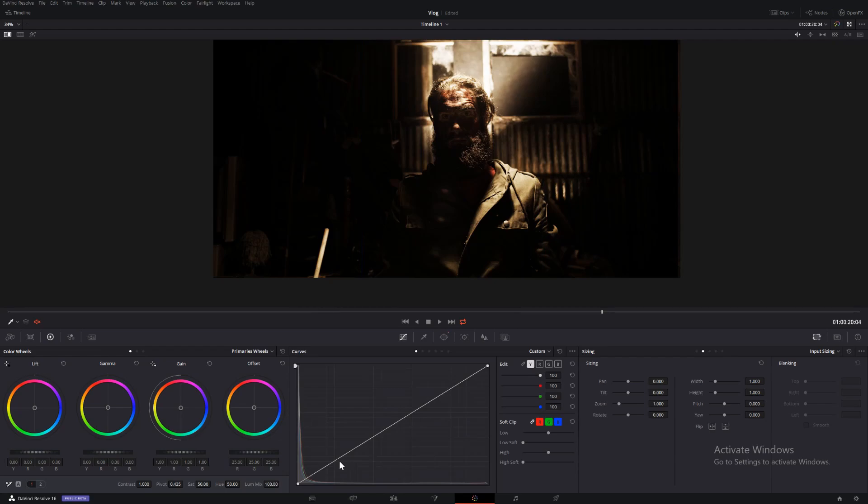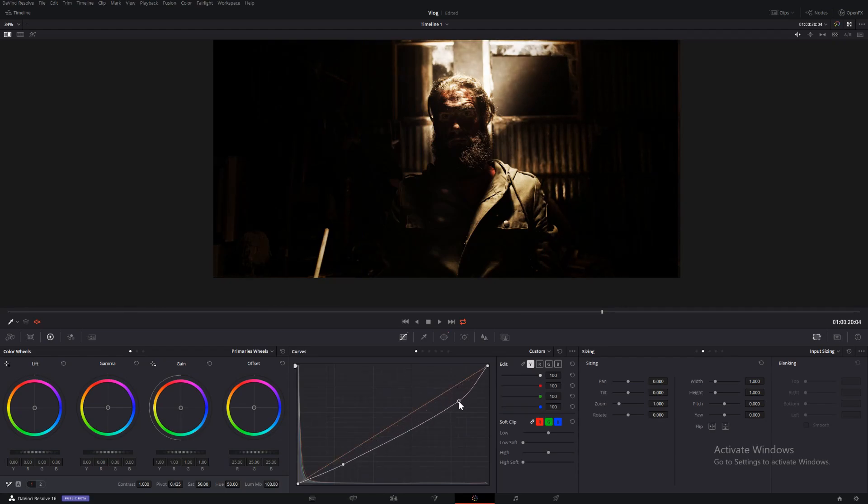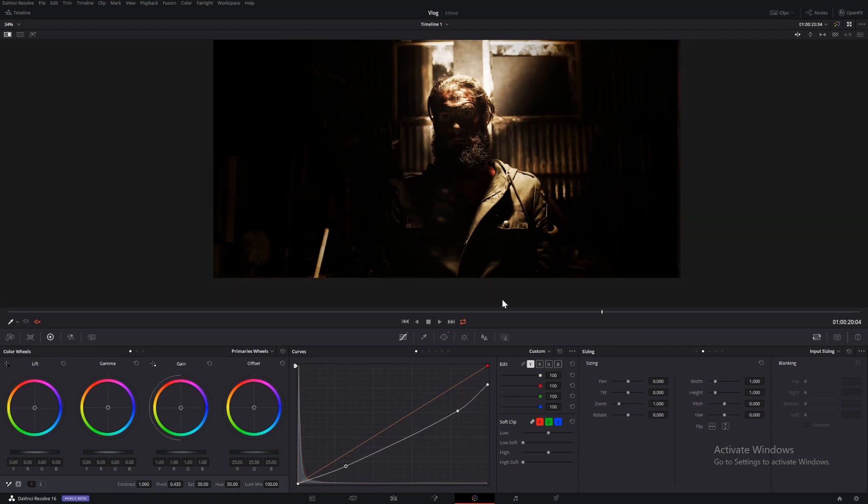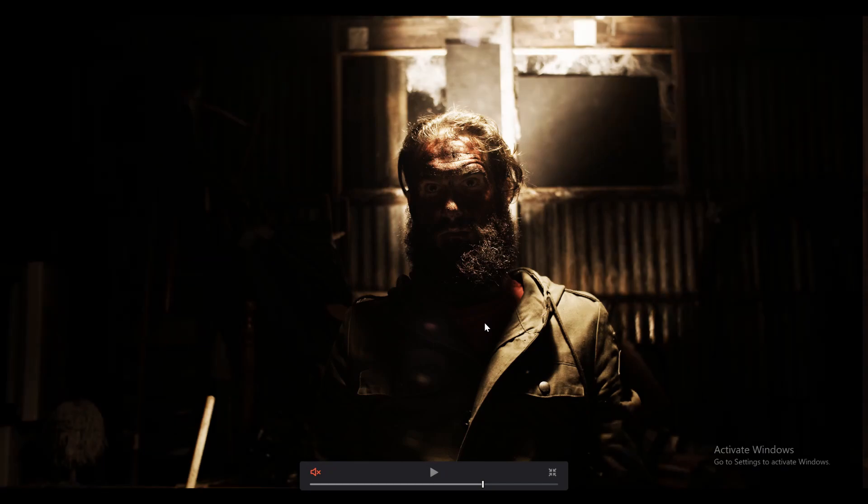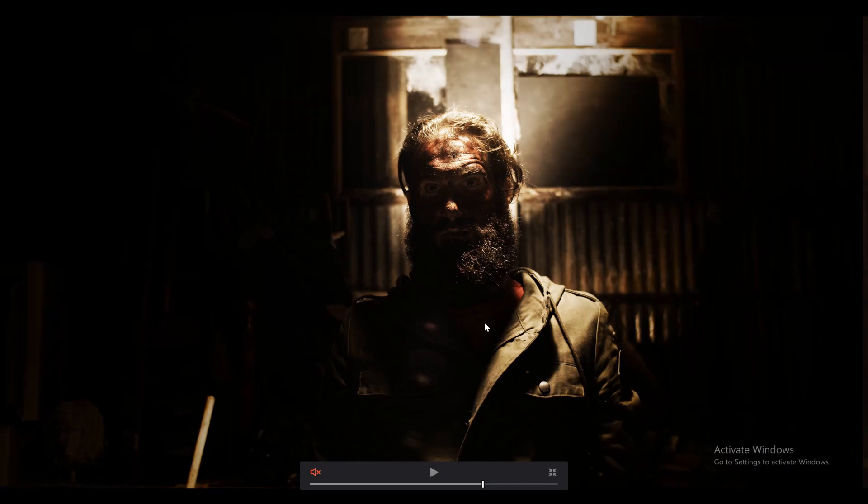Then we'll go to our curves and bring down a lot of the shadows and some of the highlights. Okay, so before, after. This is just putting more attention onto the subject.